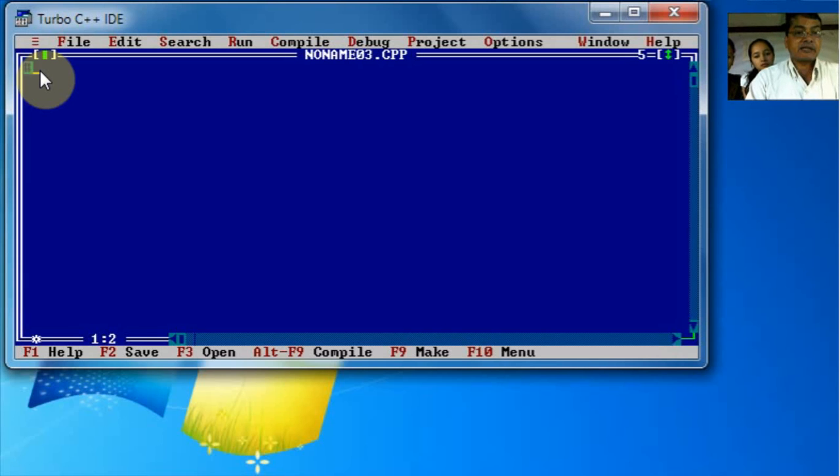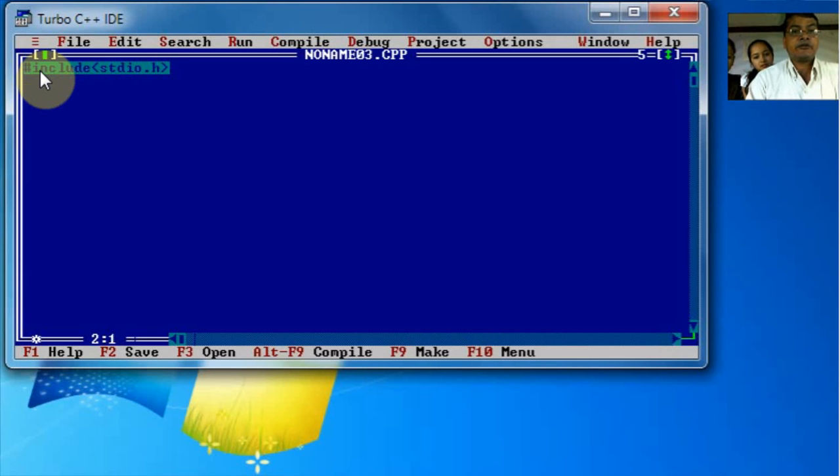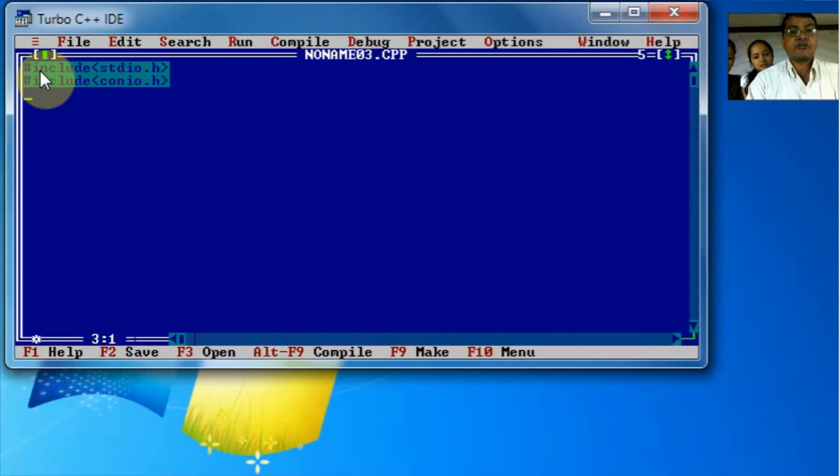Include STDIO.H, include CONIO.H. Right, now write the void main function.